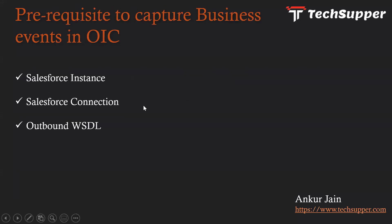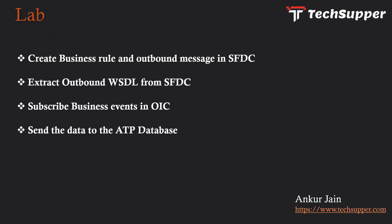So what are the prerequisites to capture business events in OIC? We just need a Salesforce instance, we would be requiring a Salesforce connection in OIC, and we would be requiring an outbound WSDL from the Salesforce team so that we can capture business events on some particular objects. A Salesforce connection we have already seen in my earlier video, so you can look into this video and see how we can create a connection.